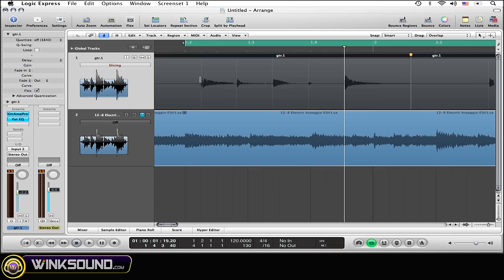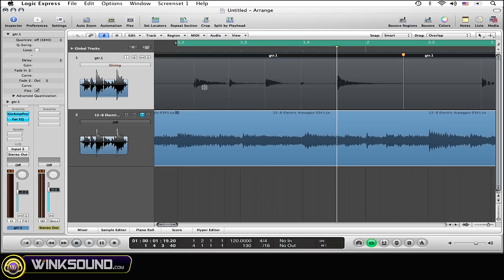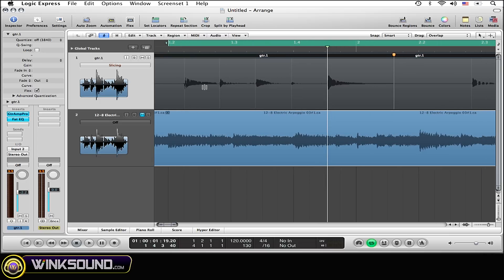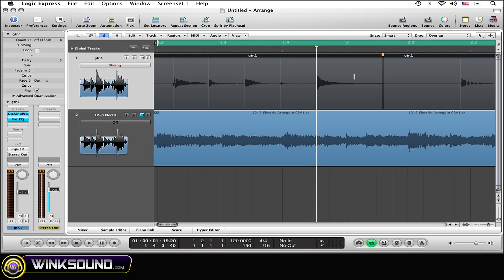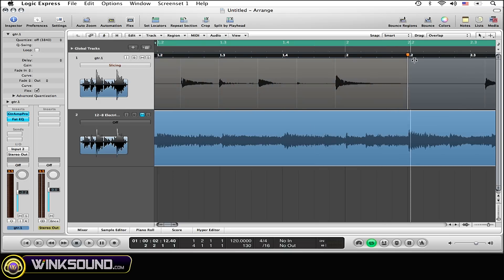As you can see, a bunch of white lines have appeared on all of the beats within that region. These are called transient markers. You'll see another marker that's opened up as well, one with an orange tip on the top. This is called a Flex marker. This is where you click and flex the time within your region.